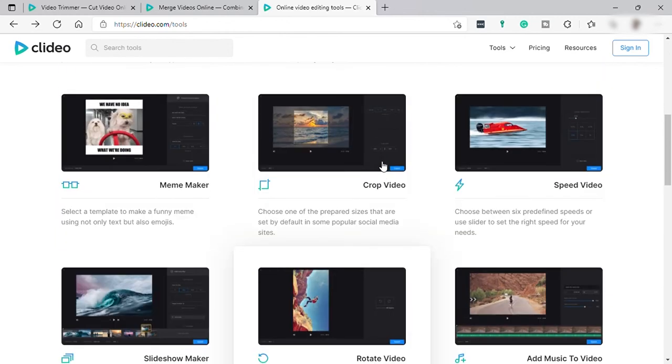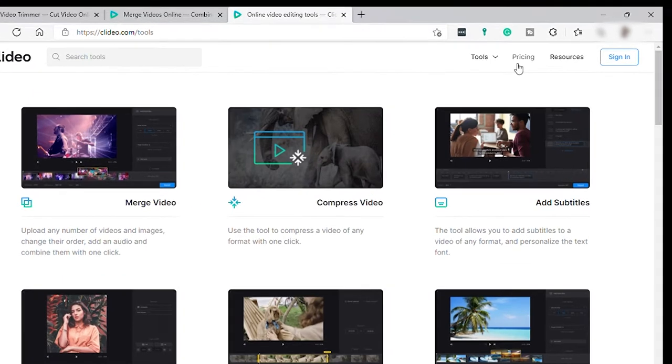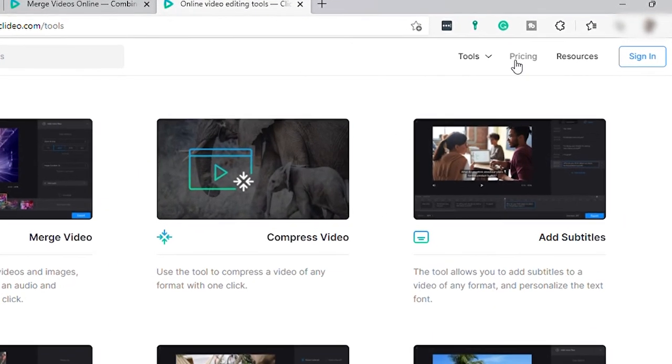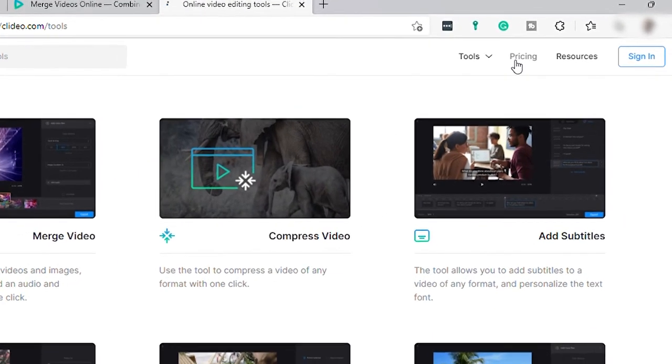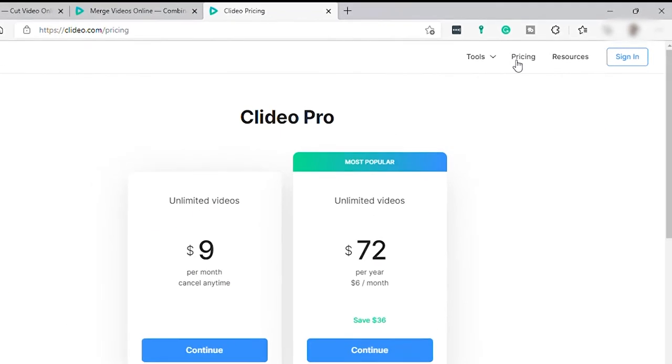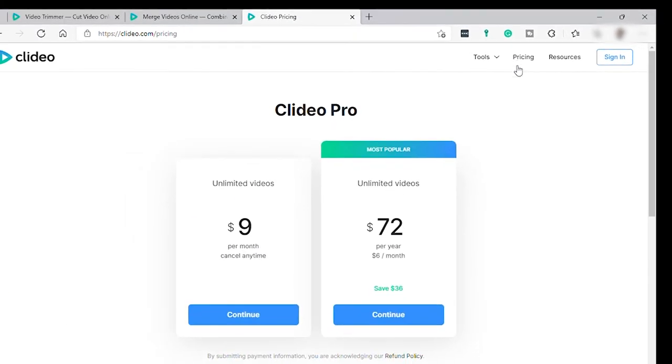So here from the pricing we can see the plan price of this software. They have two pricing. The first one is $9 per month and you can cancel anytime.